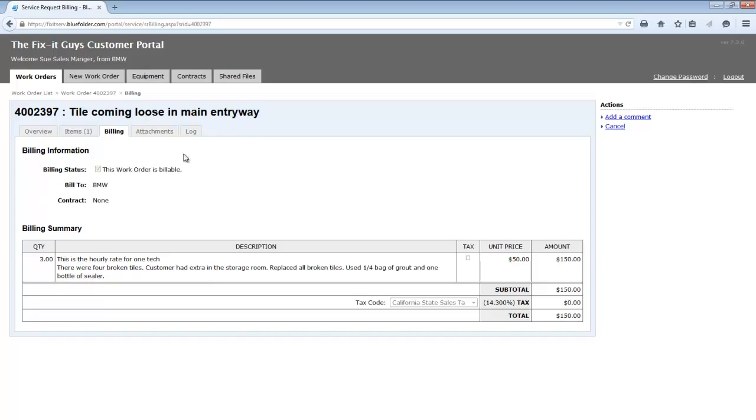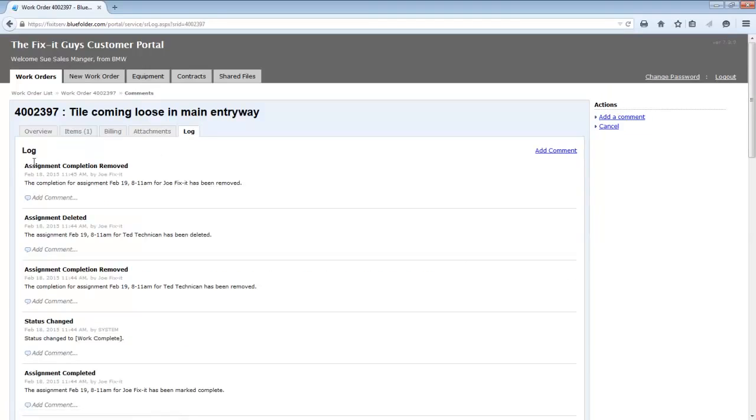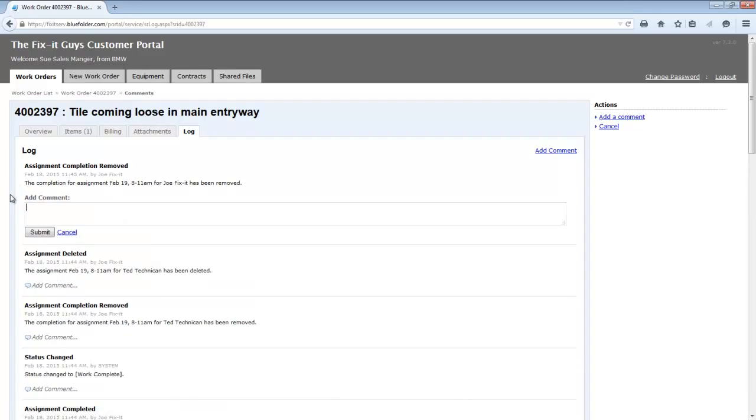And last is the log. Here your customer can see pretty much all the activities for this work order, as well as any public comments. The log tab also gives your customer the ability to simply add a comment to any of the log entries.